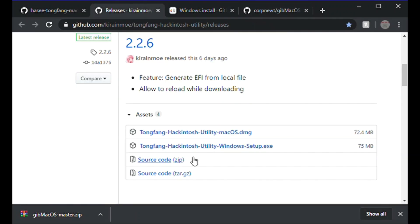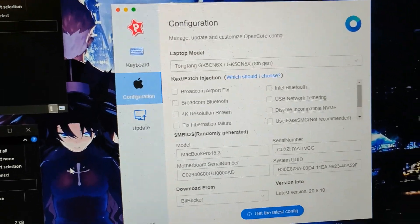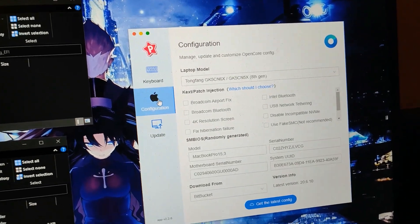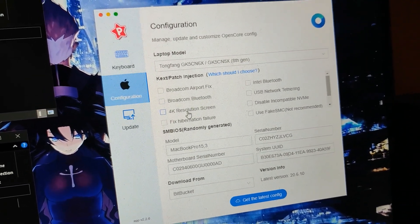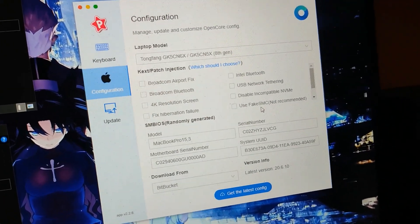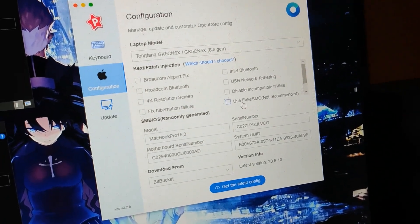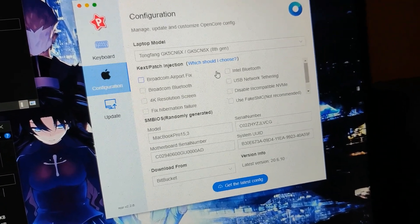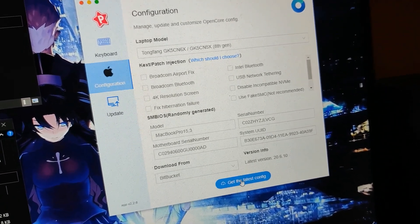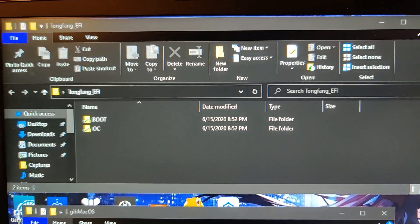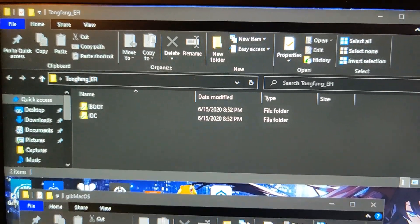Download it, set it up, and install it on your machine. Once installed, open the Tongfang app and go to Configuration. Check pretty much everything except 4K and the Fake SMC option — those are not recommended. Then click 'Get Latest Config' — it'll download it for you, and you'll have the Tongfang EFI folder with the Boot and OC subfolders.